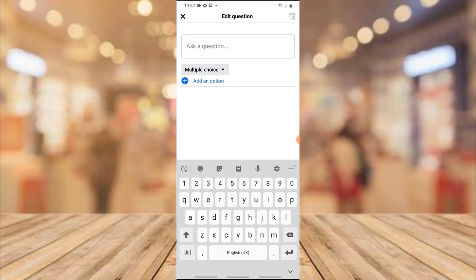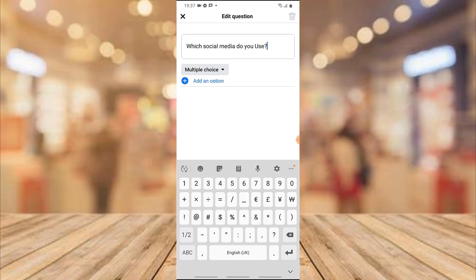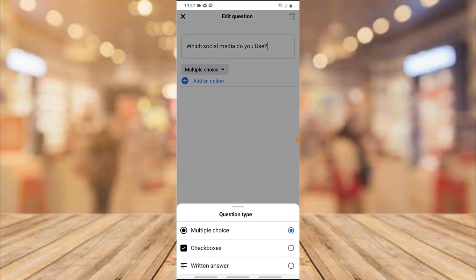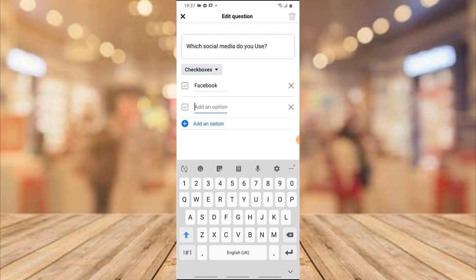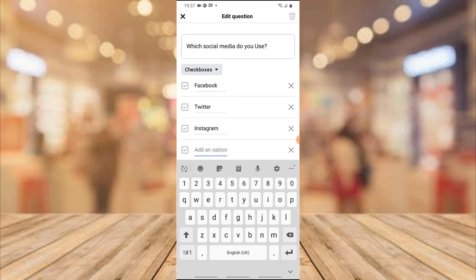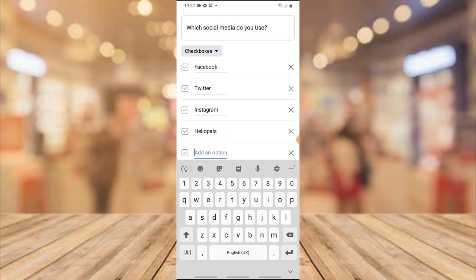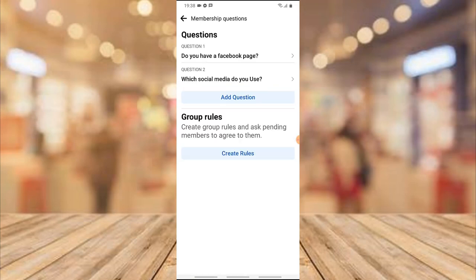Now let's add another question. I'll click on 'Add Question' and type: 'Which social media do you use?' Then I'll click on Multiple Choice and switch it to Checkbox, so they can select multiple answers. I'll add the options: Facebook, Twitter, Instagram, HelloPals, and LinkedIn. I think that's okay — let me click Save. You can now see I have two different questions saved.